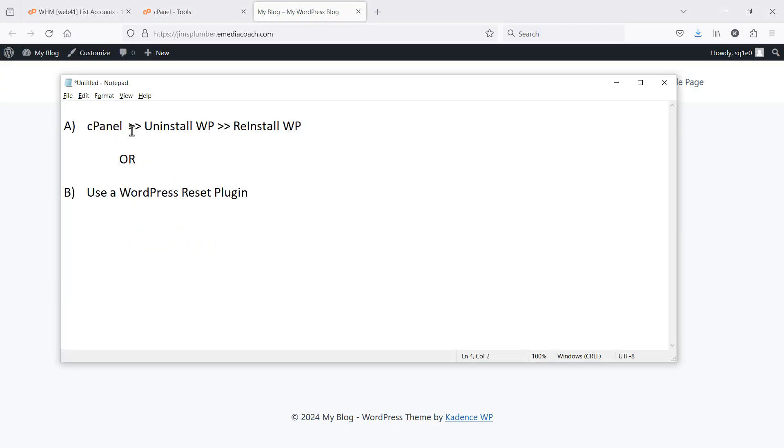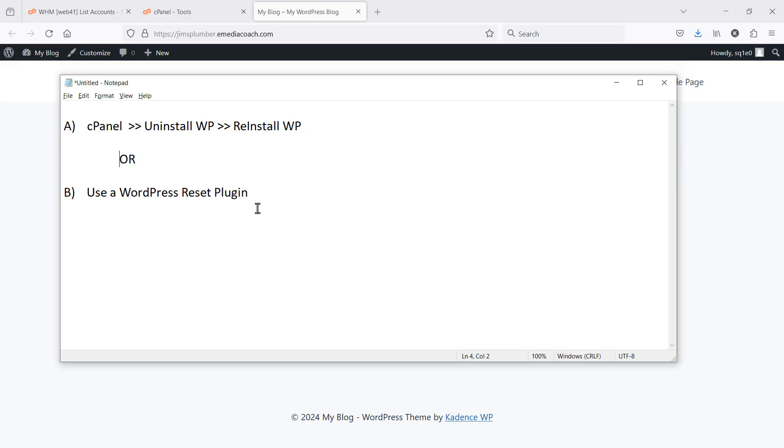Option A, you can go to your cPanel, uninstall WordPress entirely from your hosting account, and then you can reinstall it to start fresh. Or you could simply install a WordPress reset plugin. I'll show you both options. Both work effectively.